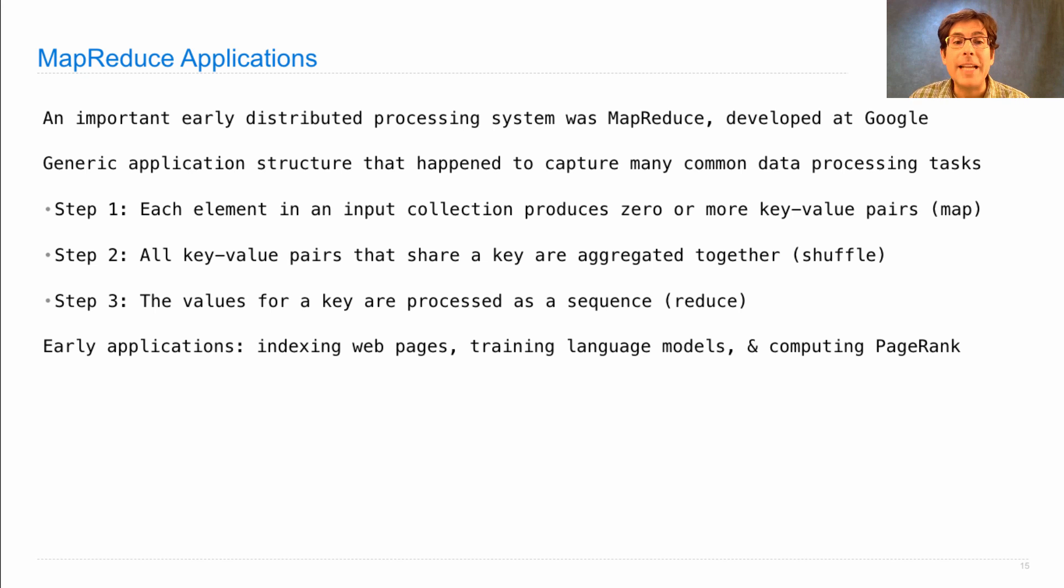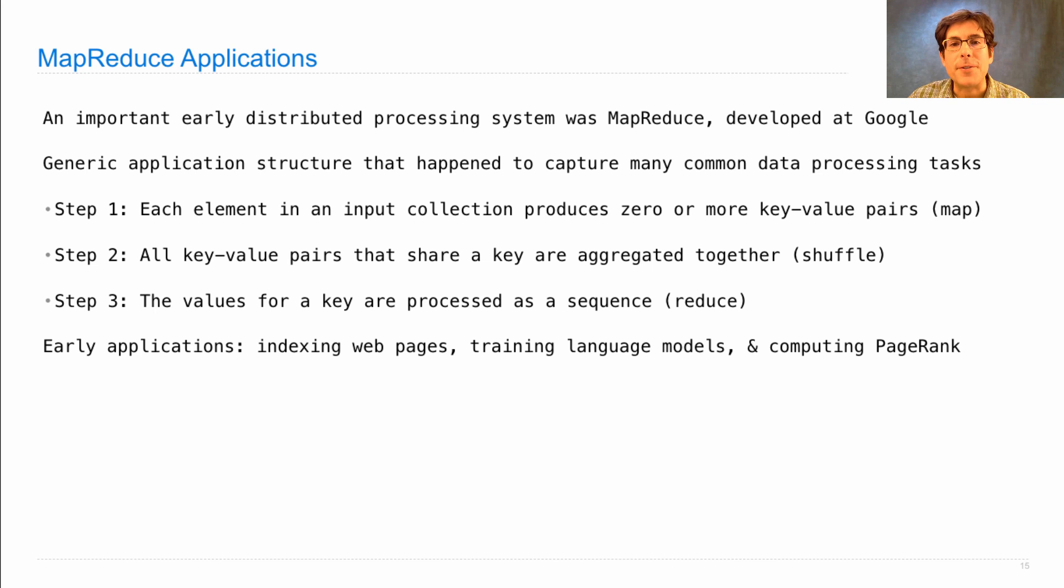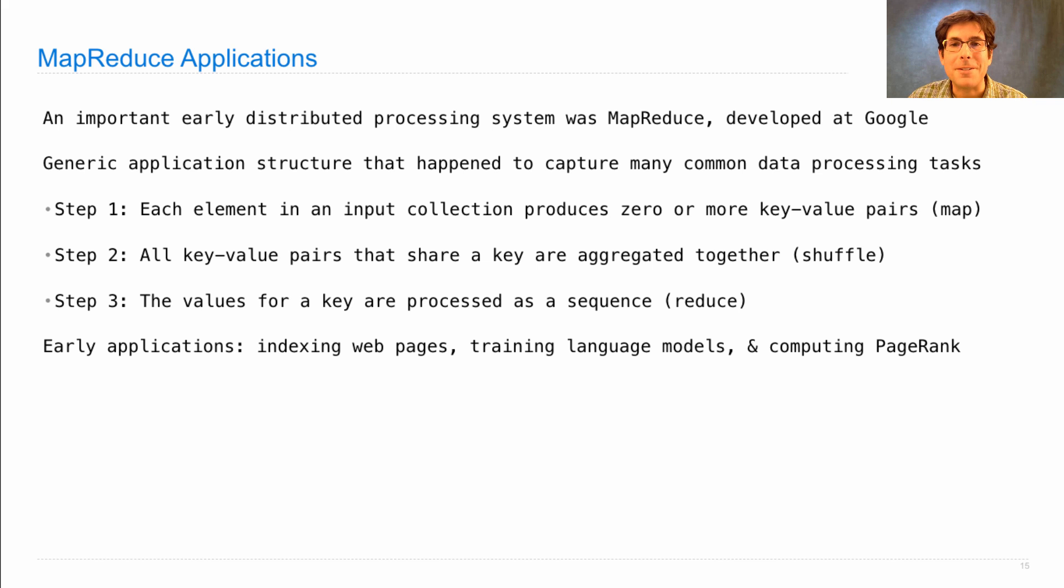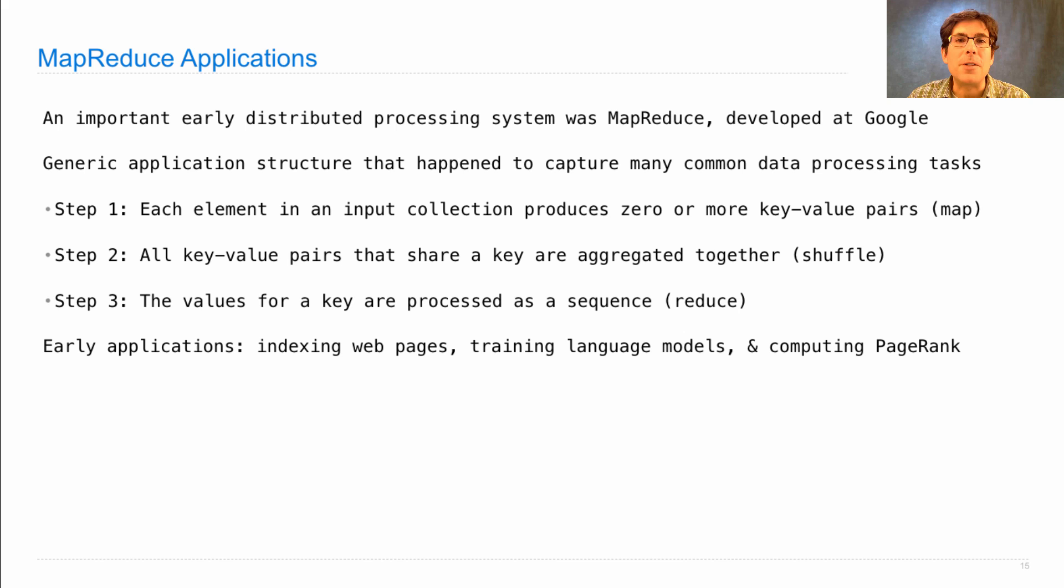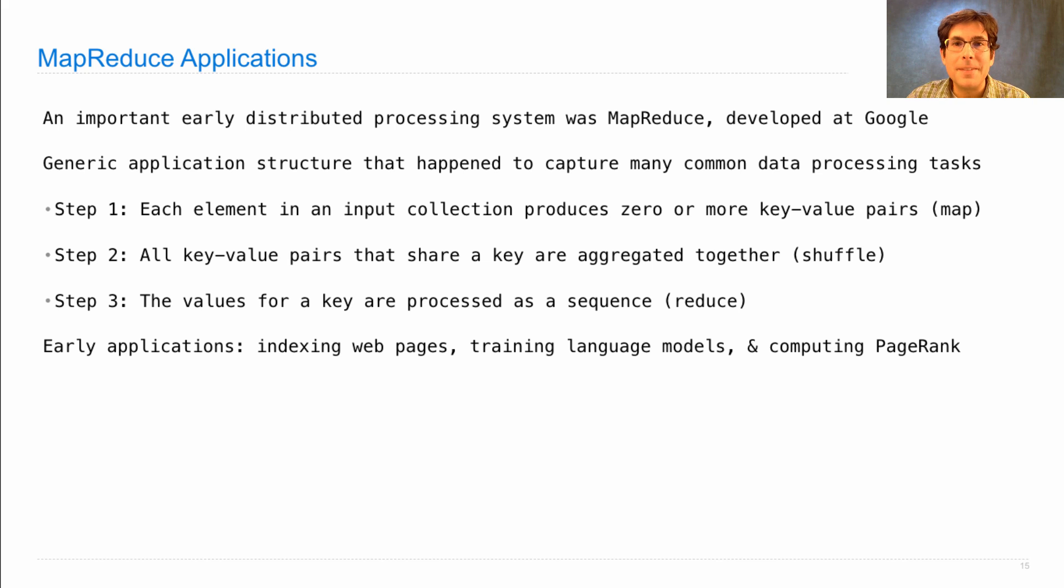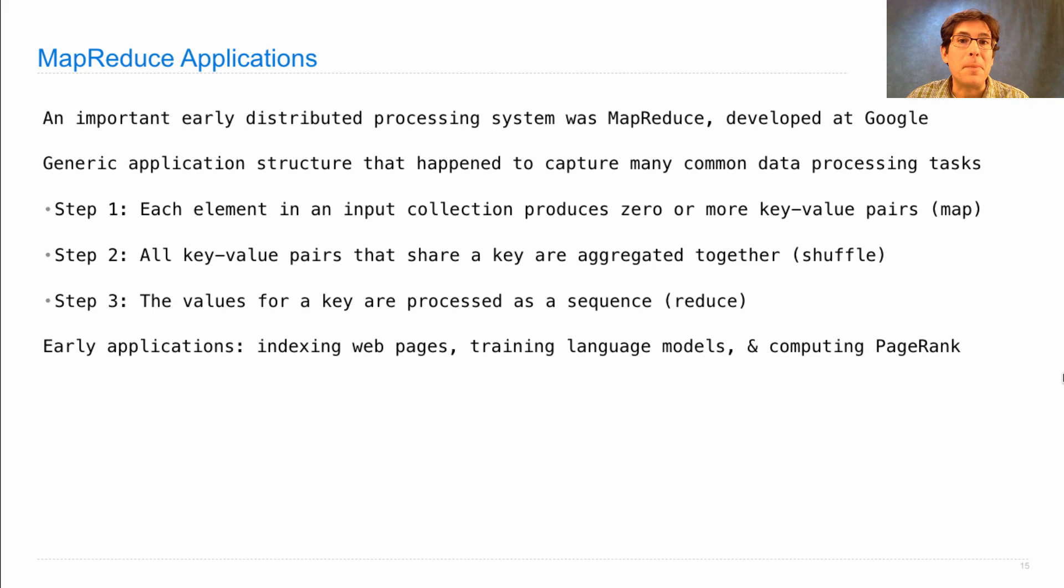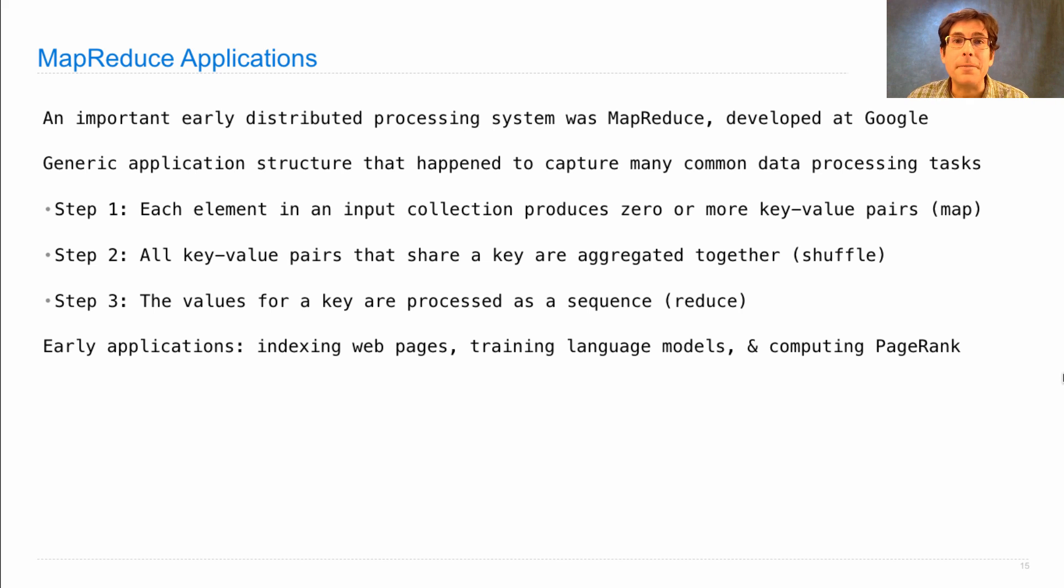And some of the early applications were indexing web pages, training the language models that are used in speech recognizers and machine translation systems, and computing the page rank of different web pages, which was a ranking that indicated how useful a result page was, regardless of the query. This algorithm was an early differentiator that made Google search results particularly useful relative to its competitors.